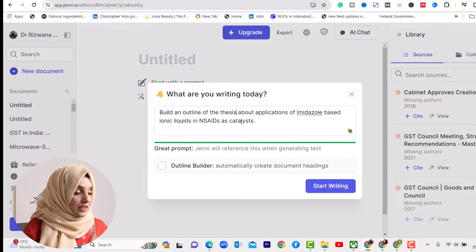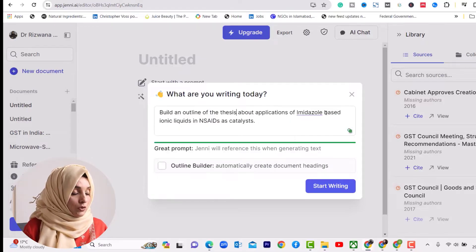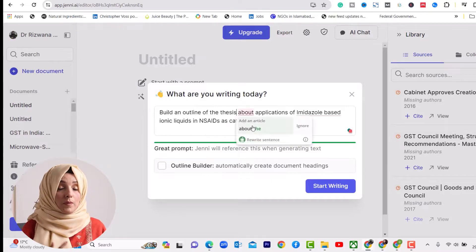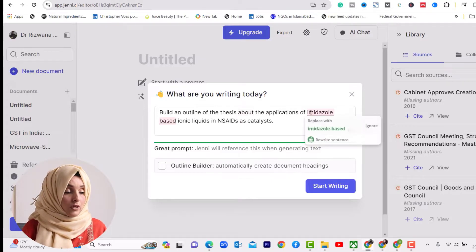To access this tool, the link is available in the description box. By clicking the link, you can access this tool for free. You have to press 'New Document' and you will have a bar pop up in front of you.